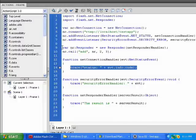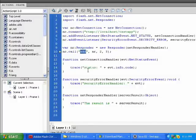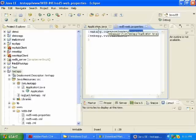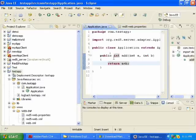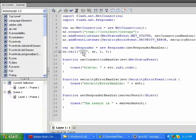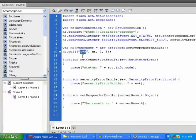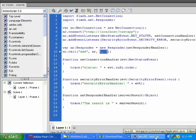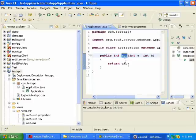Next, we want to call the add function on the server application, this add function here. So we use NetConnection.call, and then pass it the name of the function, and then pass it a responder object, and pass it two parameters, two and three. And it will add two and three together and return five.